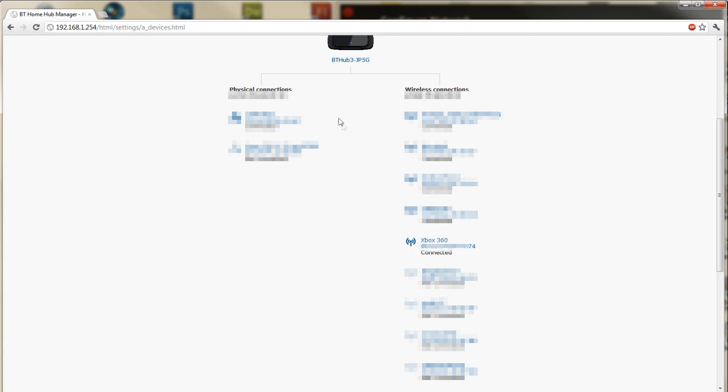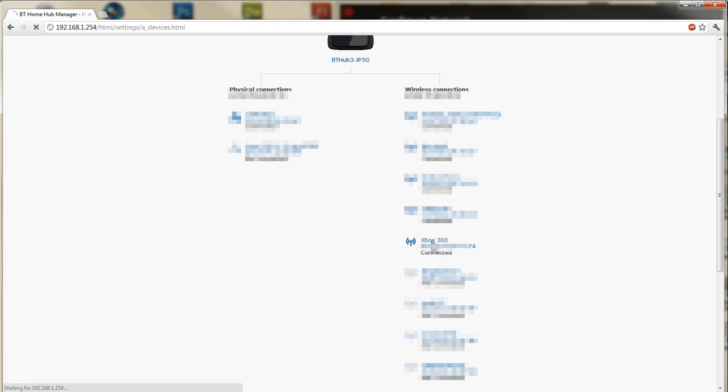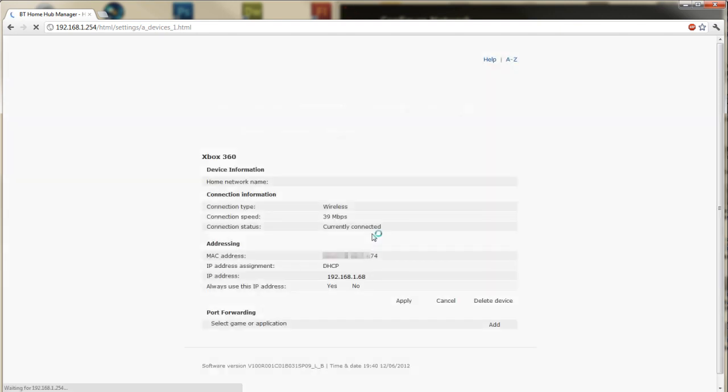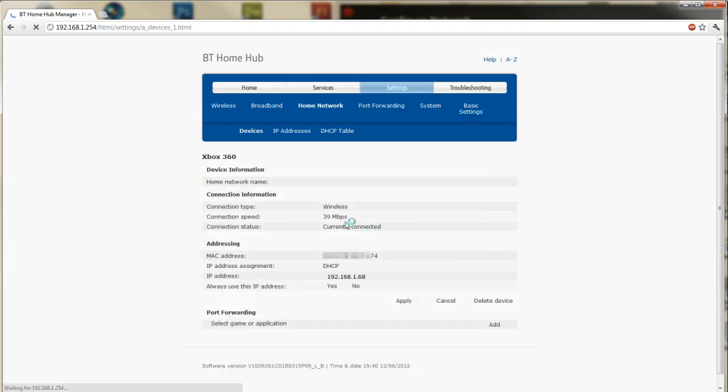I've got like laptops, phones, android phones and then here it says Xbox 360 and that it ends in 74 which is the address. So I'm going to click on this one and it'll tell me some information about it.